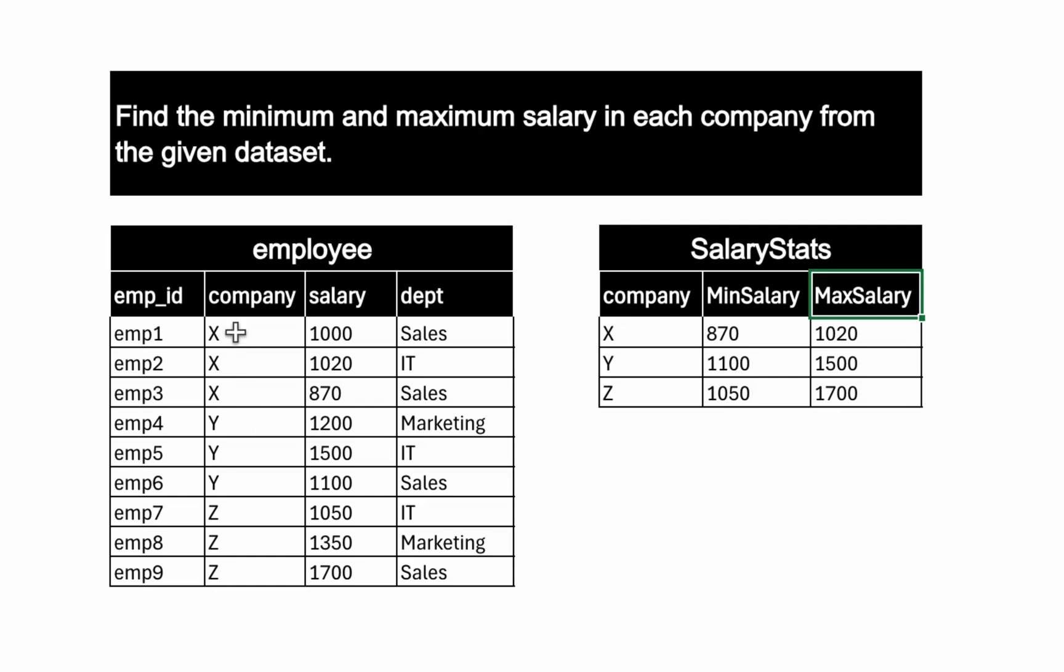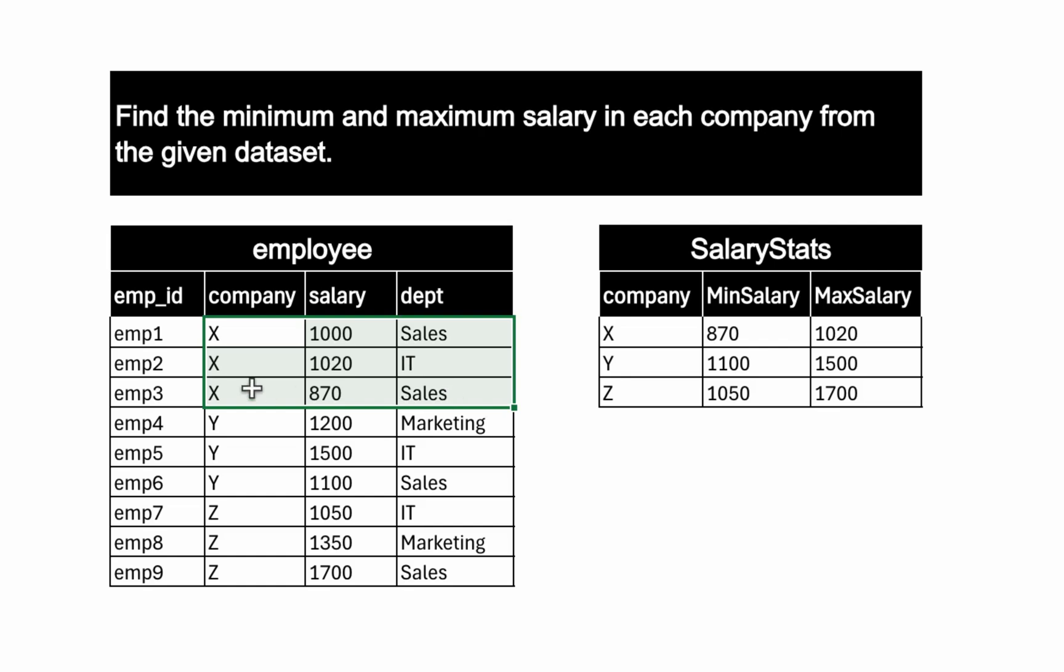For example, let's look into this company X data. In company X data, we have sales and IT, these two departments.